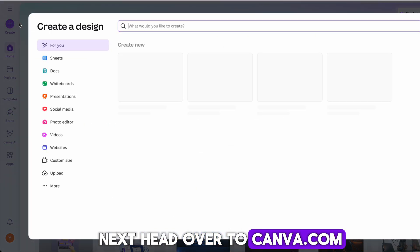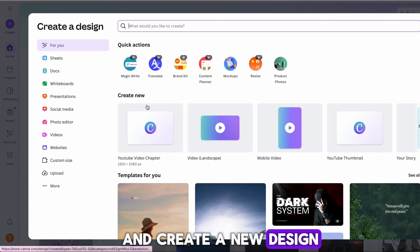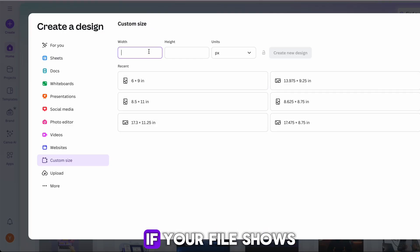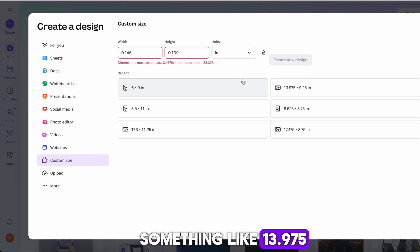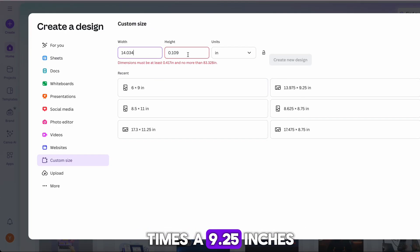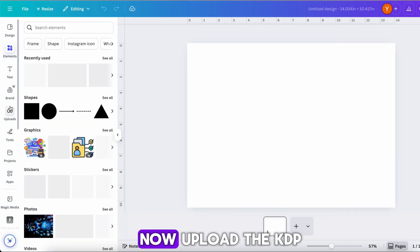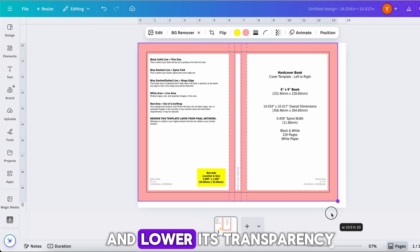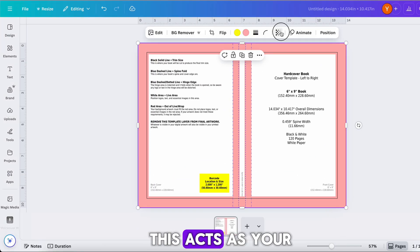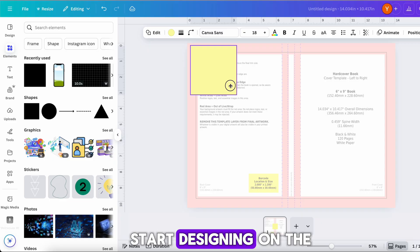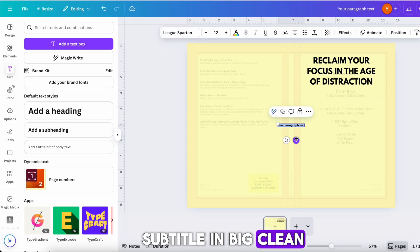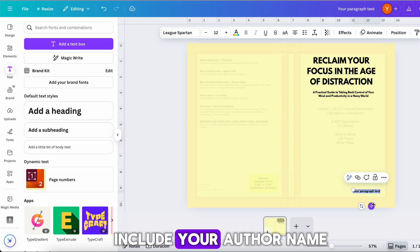Head over to canva.com and create a new design using the custom dimensions that KDP gave you. If your file shows something like 13.975 by 9.25 inches, use those exact measurements. Upload the KDP template to Canva and lower its transparency — this acts as your visual guide. Start designing: on the front cover, add your title and subtitle in big, clean fonts, and below it include your author name.